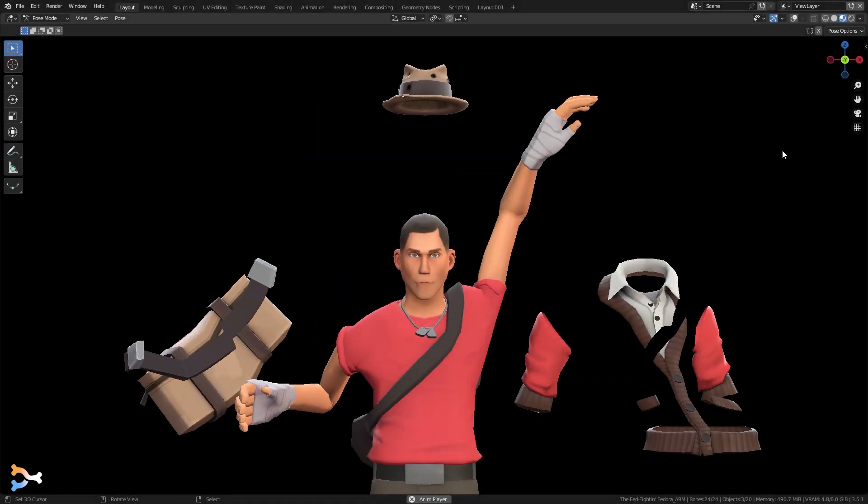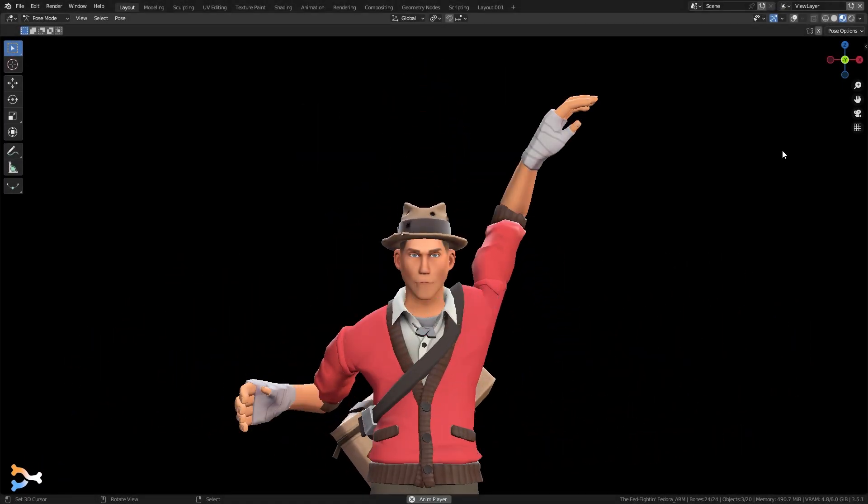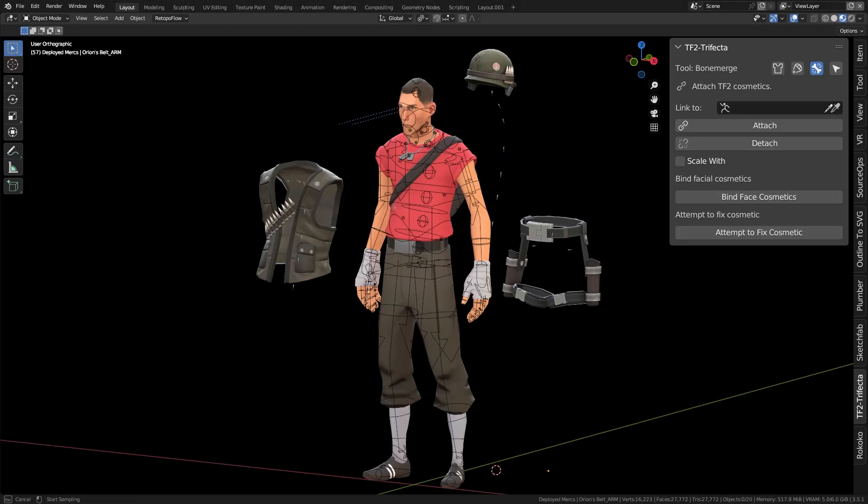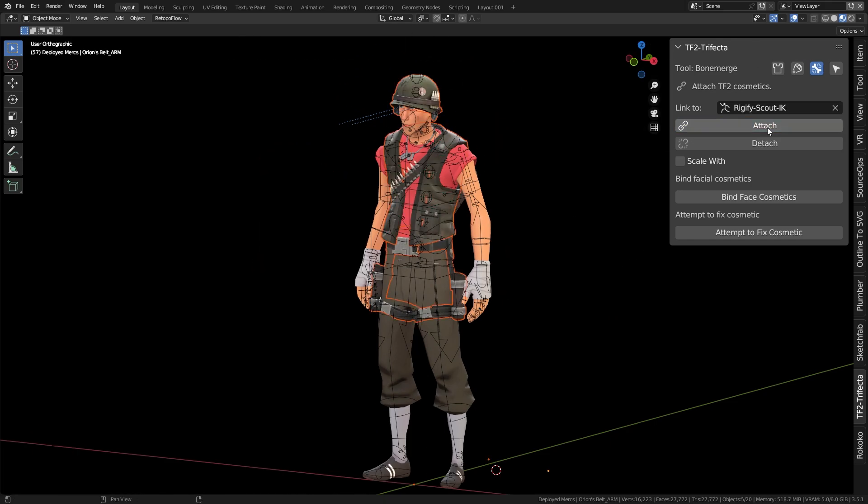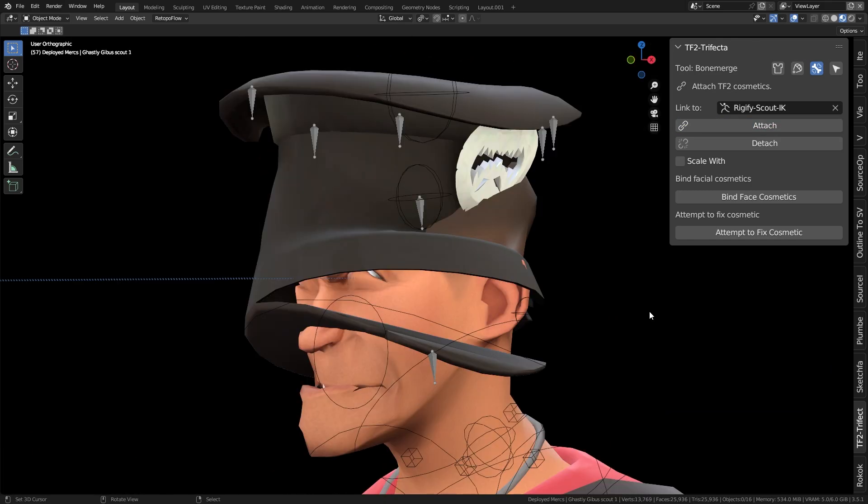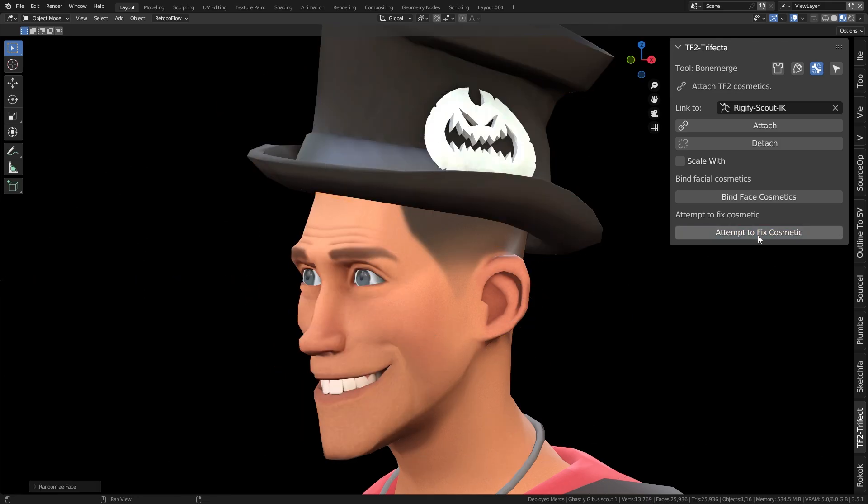Bone Merge will bind multiple items to a target. To use it, target an armature, select all the items you want to attach, and hit Attach. If a bound item doesn't look right, try selecting it and press Attempt to fix cosmetic.